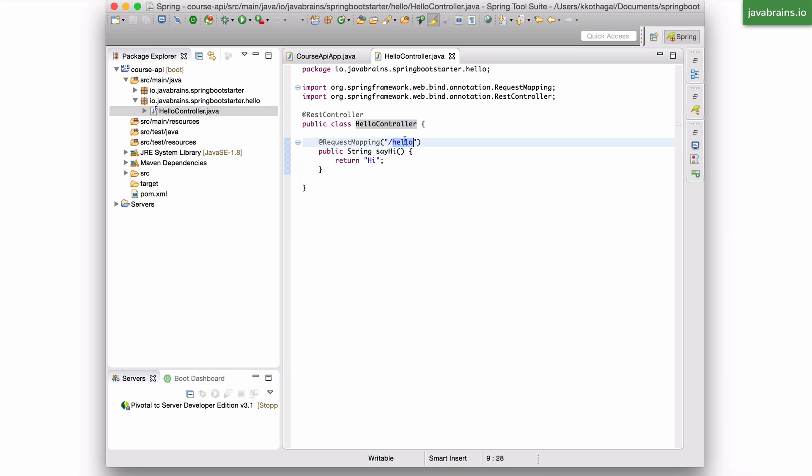So when the actual request comes in, say slash hello, spring looks at its notes and says, okay, this is the method that I need to call, executes it, and then takes the return and returns it back.